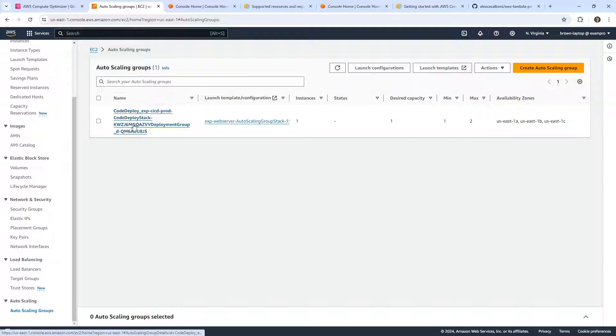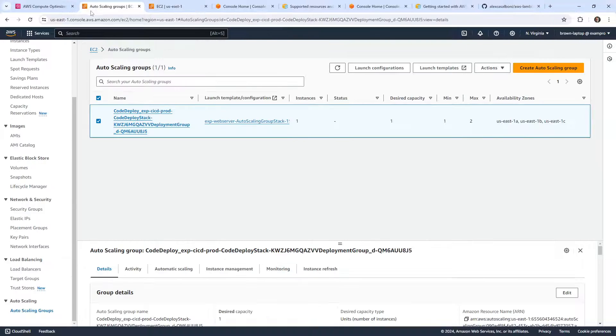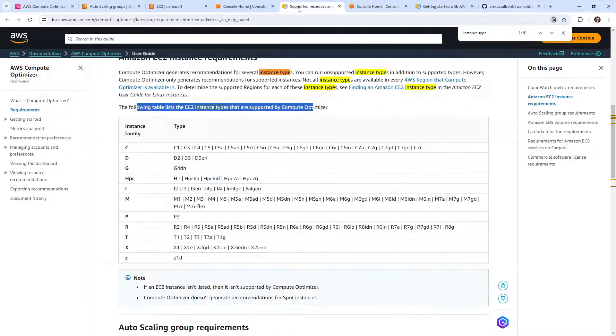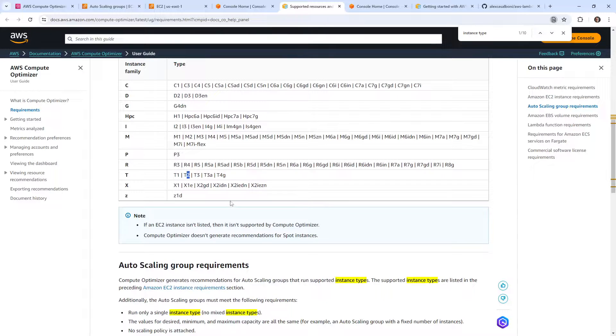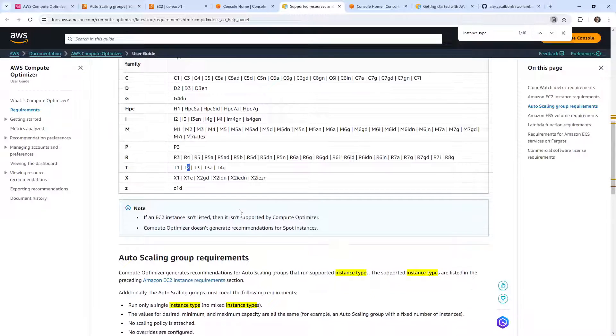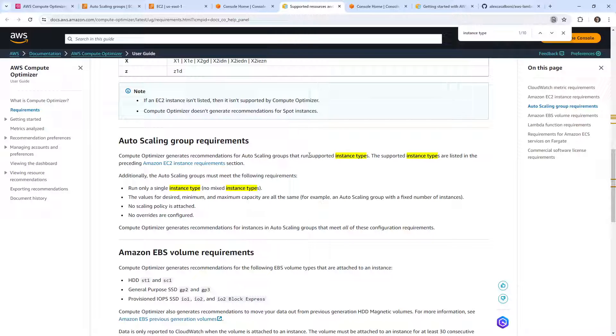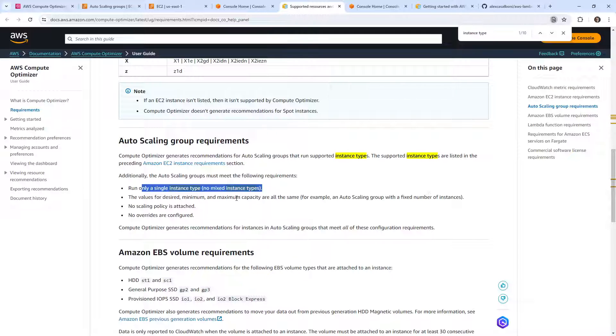And the way we would know is we go to the launch template. This is T2 Medium. So we're going to go back over here, we're going to take a look, we have T2. So it says that T2 is supported. Then we go down below here. So Compute Optimizer generates recommendations for ASGs that run supported instance types, runs only a single instance type, no mixed instance types. We're only running one type. The values of desired, minimum, maximum capacity are all the same. For example, an ASG with a fixed number of instances. So maybe that's what's happening here.